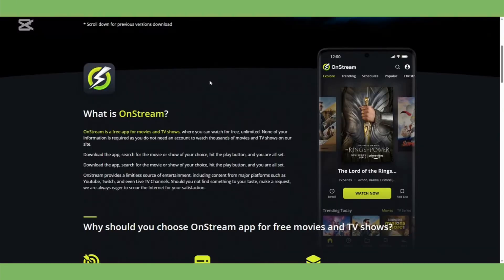That's it. You can now enjoy streaming movies on your PC using OnStream. If this video helped you, leave a comment below, and don't forget to subscribe to the channel for more useful tips.